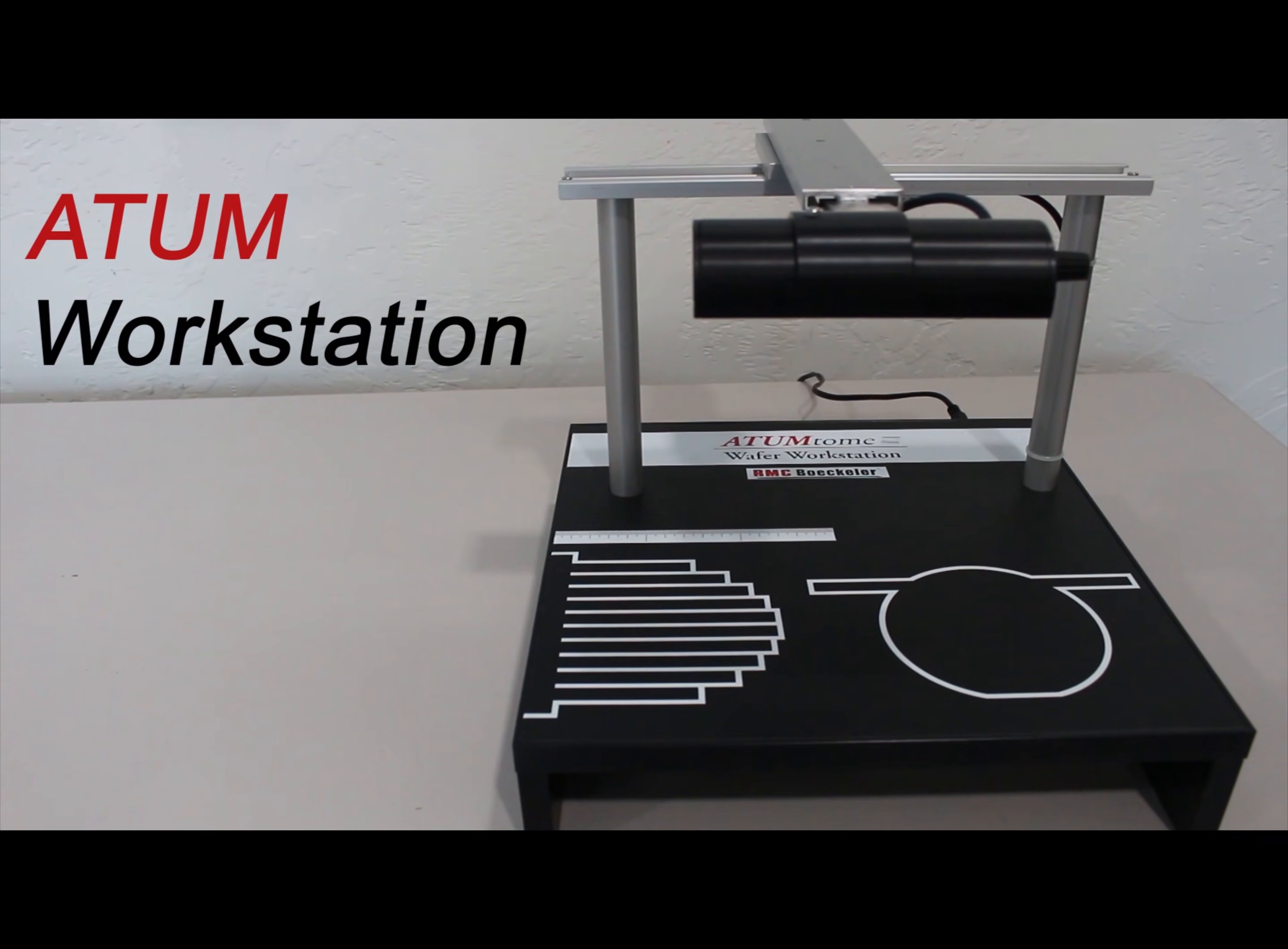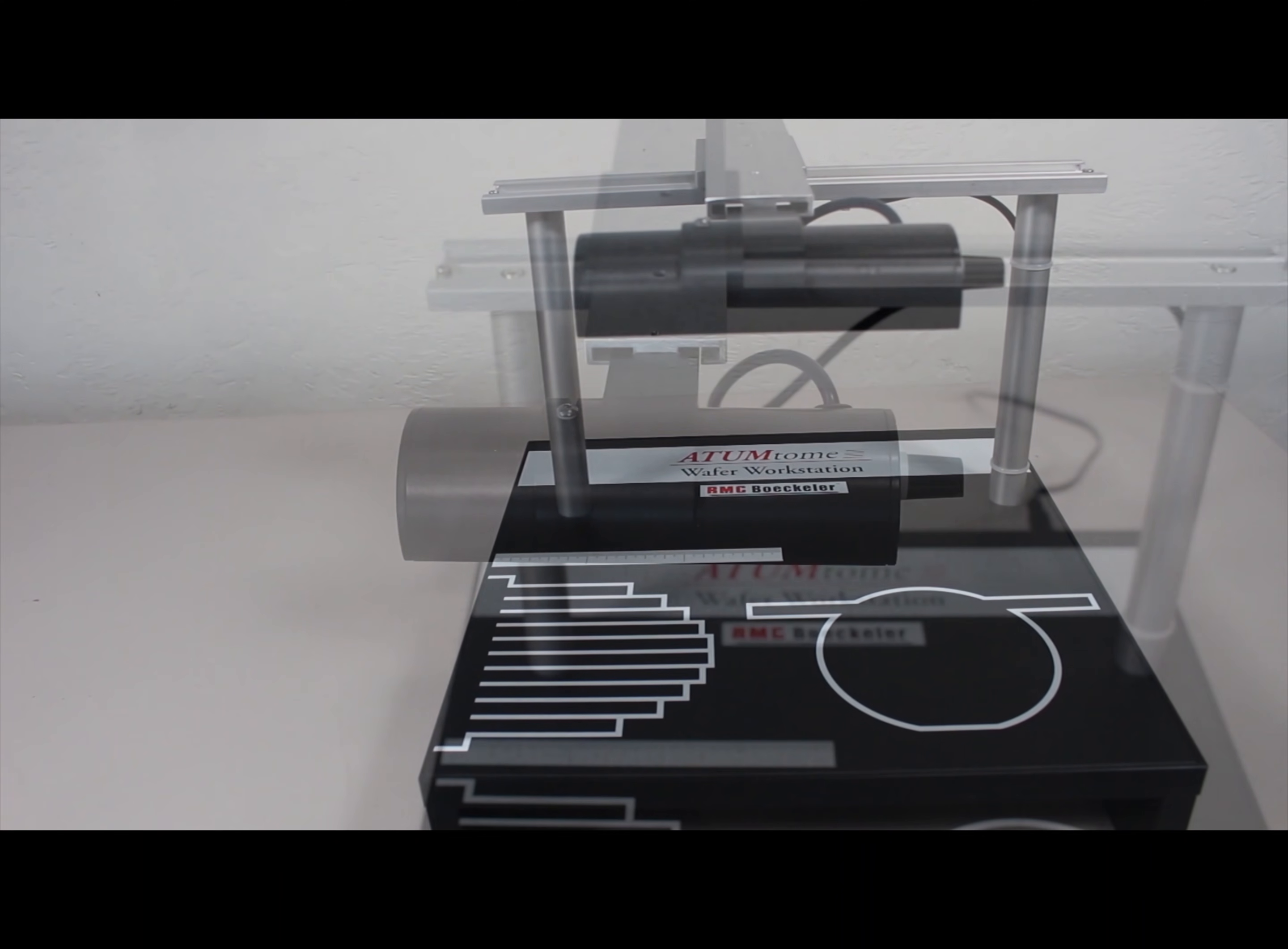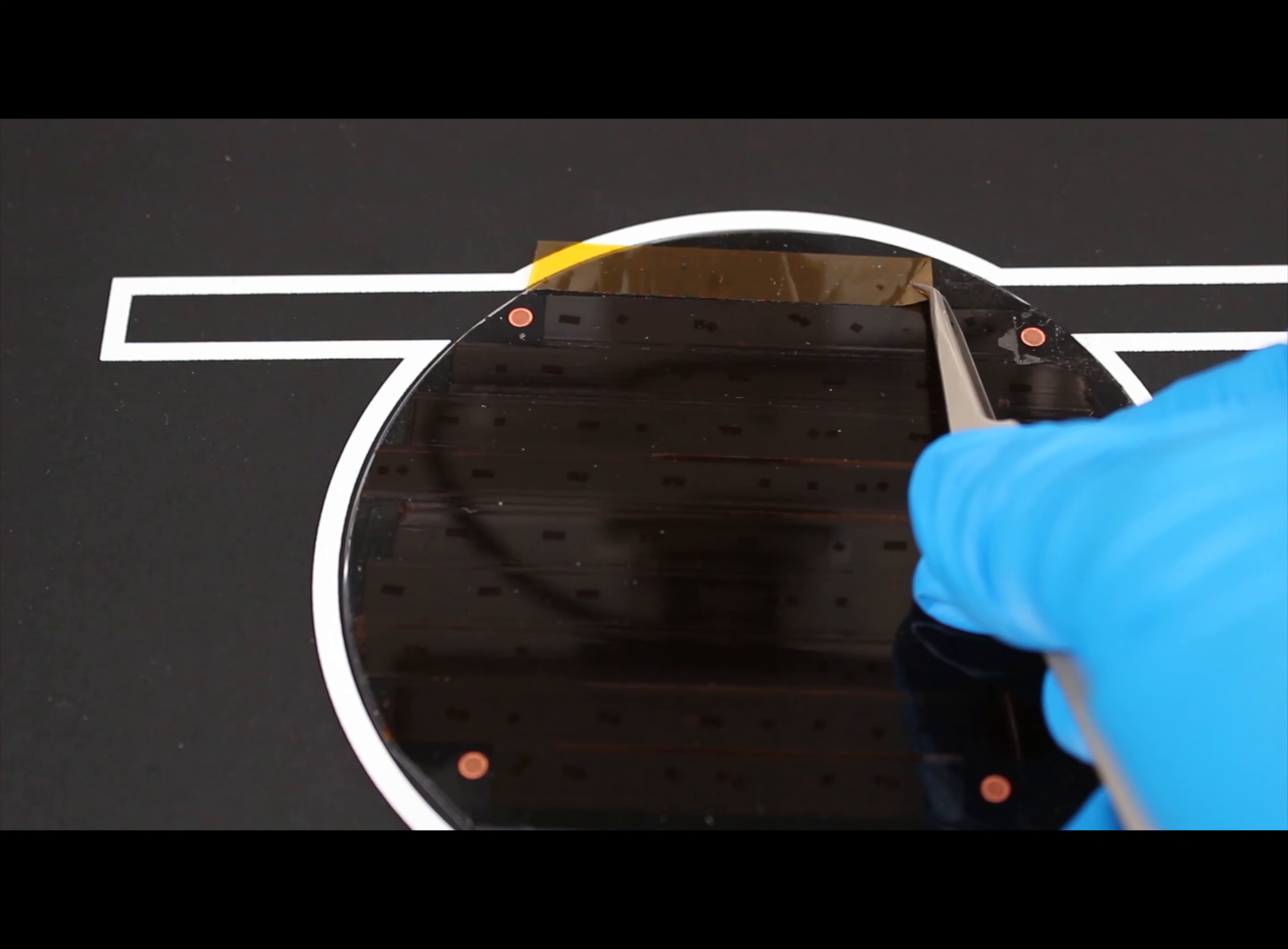When done sectioning, the ATUM workstation makes it easy to place tape onto silicon wafers. It was designed to prepare tape for 100mm diameter wafers. Use the overhead light and tape stencil to cut the tape and place them onto the wafers.